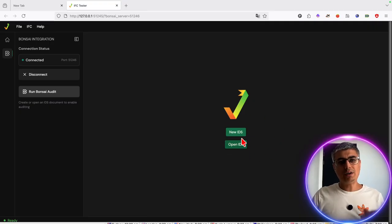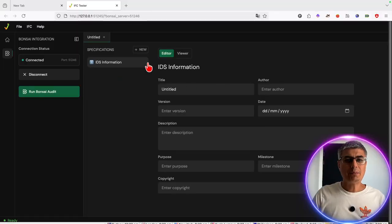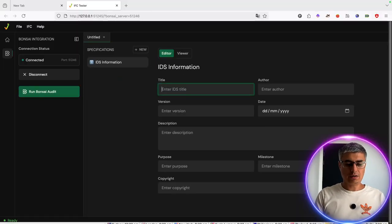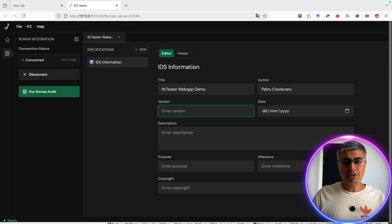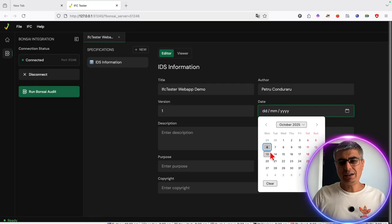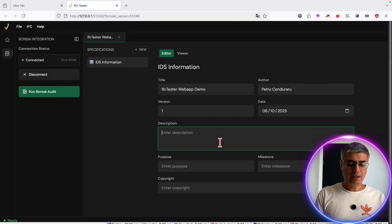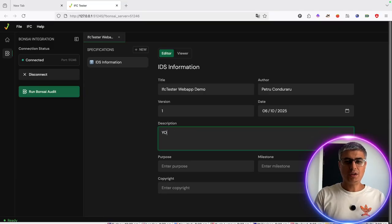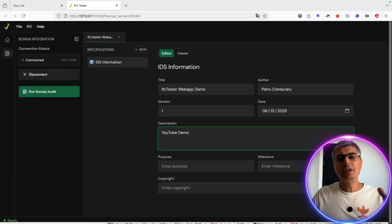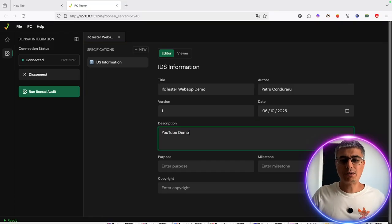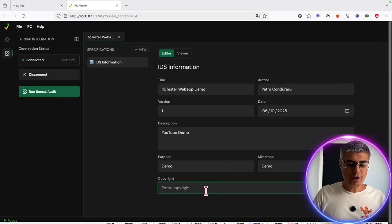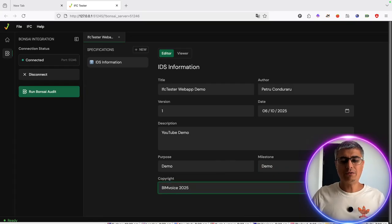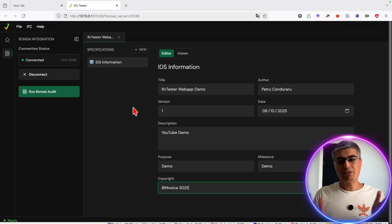You can open an IDS if you already have one, or you can just create a new one. So I press on New. Let's call this 'IFC Tester web app demo,' author Petru Condoraru, version one. You have to put information data here — YouTube demo in my case. These things are extremely important, so write proper descriptions, purpose: demo, copyright: BIM Voice 2025. Just to have some sample information.